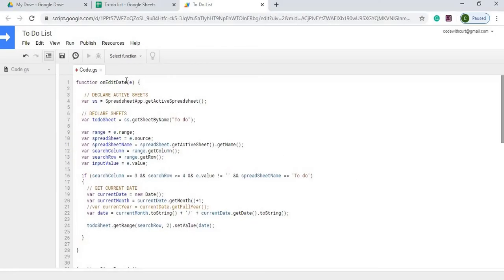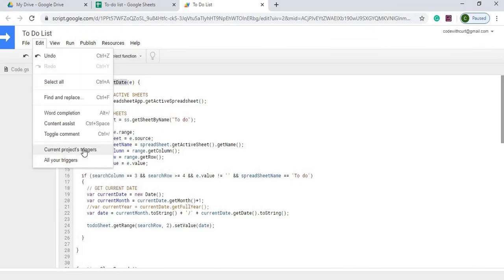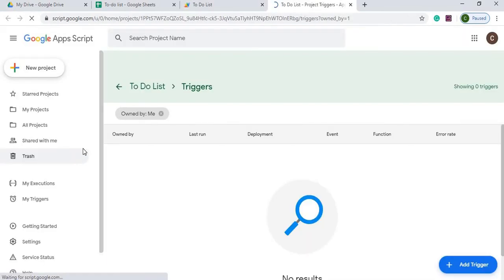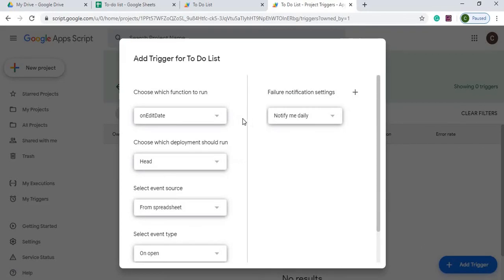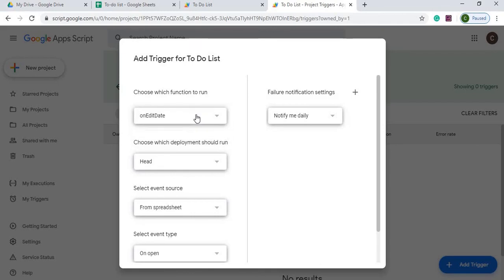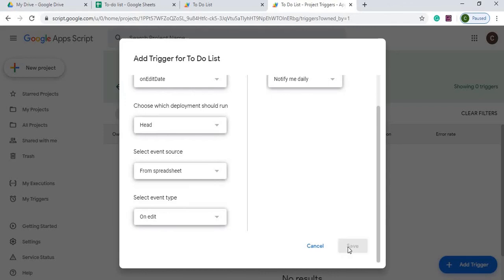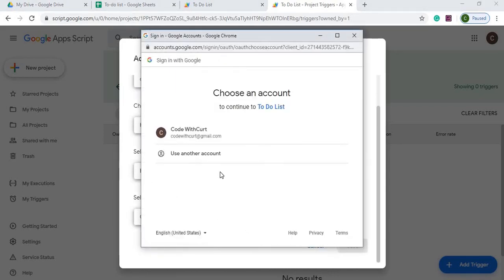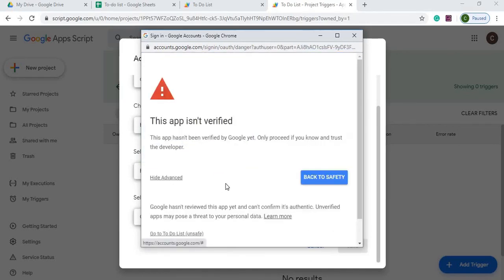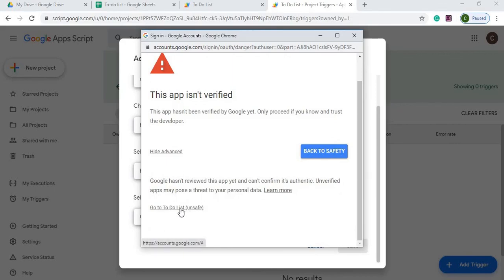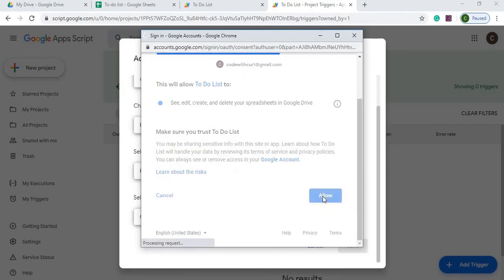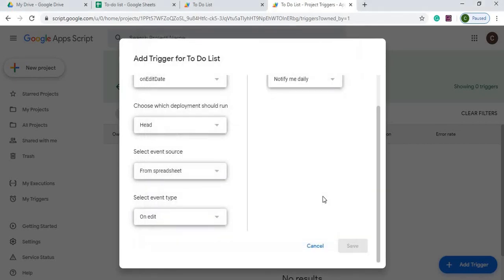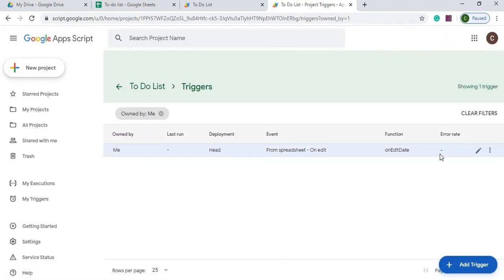Next thing we're going to do is the on edit date. We're going to assign this to a trigger. So I'm going to go to edit current project triggers. We're going to add a trigger and now we got our on edit date. We're going to select that one. We're going to select this as an on edit trigger and we're going to hit save. This is going to bring us to our security check here. So we're going to select our account. We're going to hit advanced. We're going to go to to-do list unsafe. We're going to allow it to edit, create, and delete our spreadsheet. And that has added our trigger record in here.